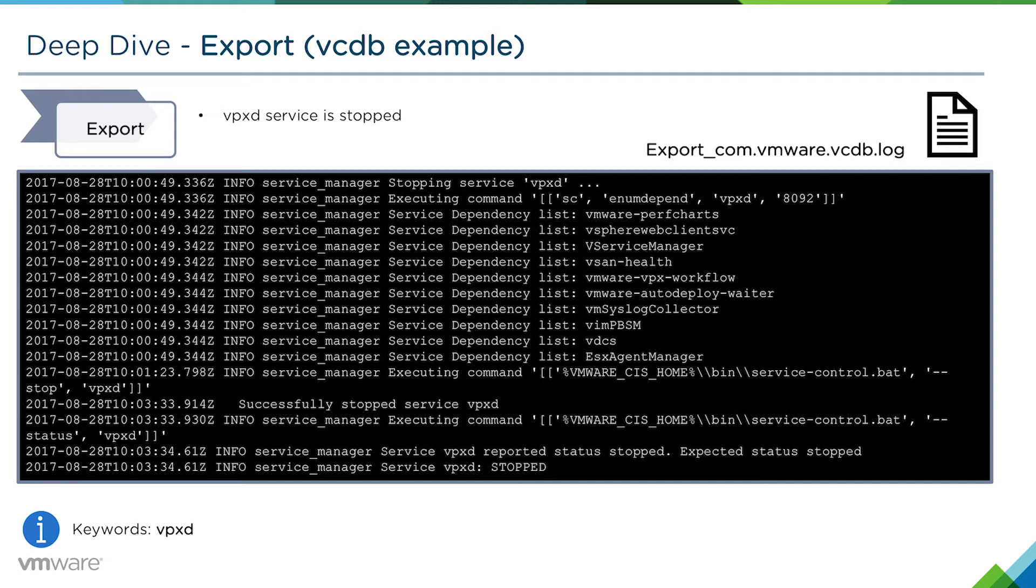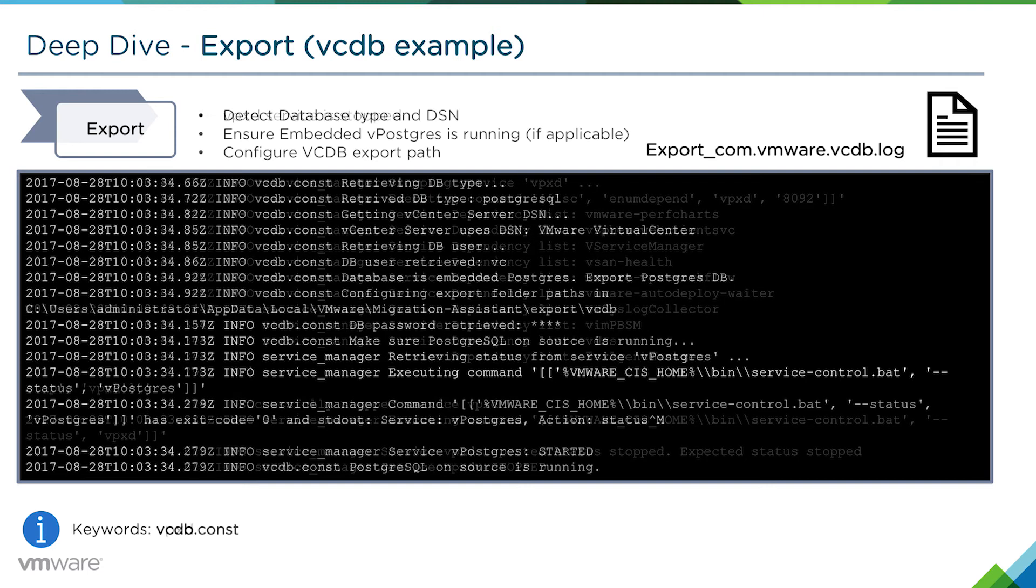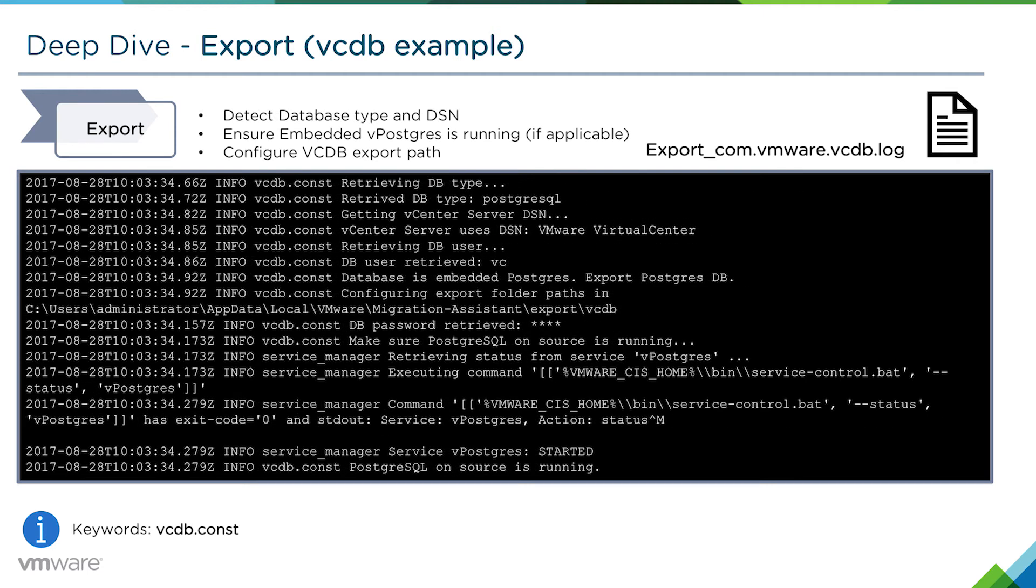In order to ensure that we export the data correctly, we need to make sure that those services are stopped. Then we detect what database type via the DSN. We check the database type. In this example, it's Postgres. It's embedded and we get the DSN information.